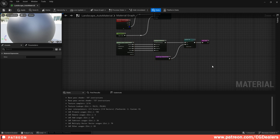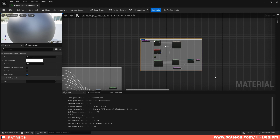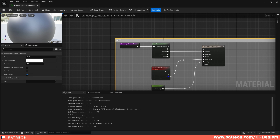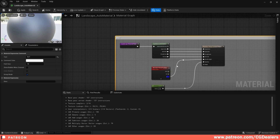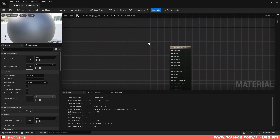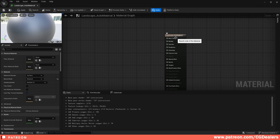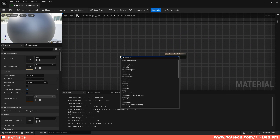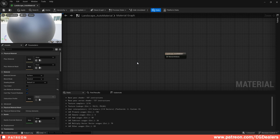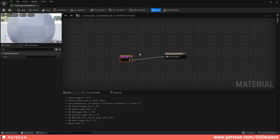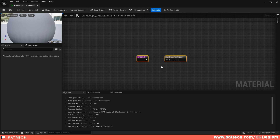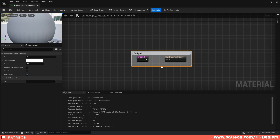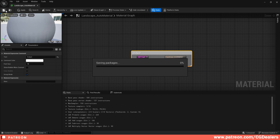Align and comment the block, naming it 'RVT' — this is the block that supports RVT in our landscape auto material. The final step is to output the RVT to the material output: select the final block, enable 'Use Material Attributes,' then right-click, search for 'rvt final,' and connect it to the landscape auto material output. Add a comment named 'Output' and save.